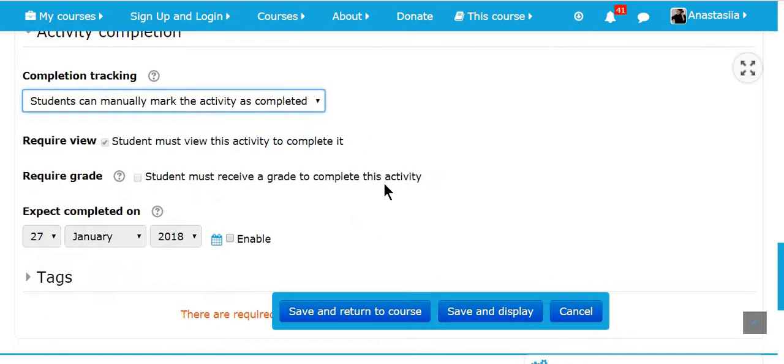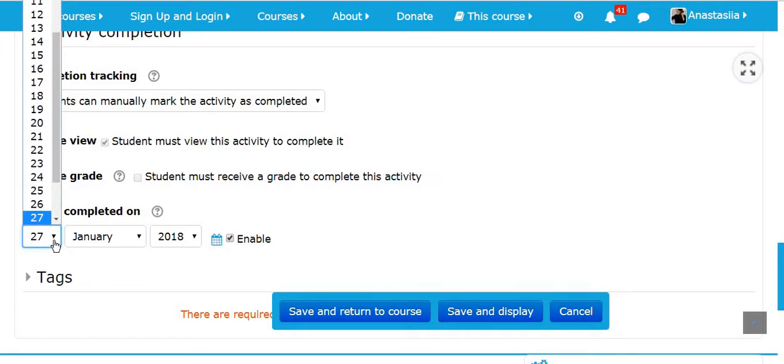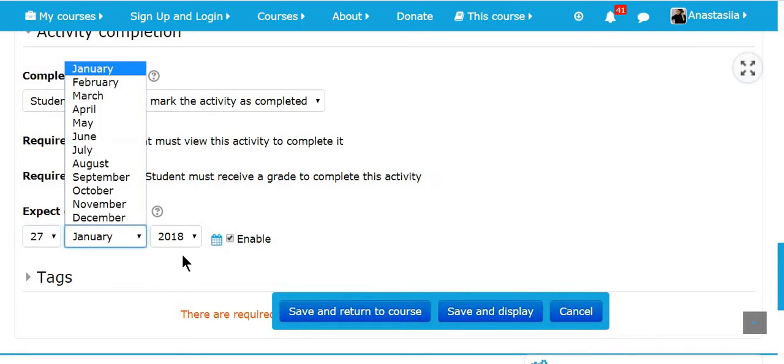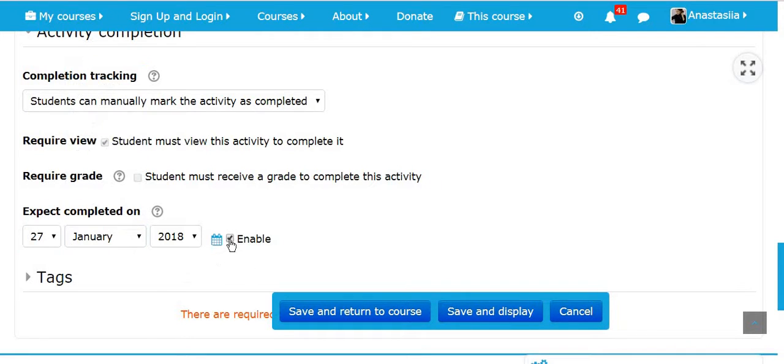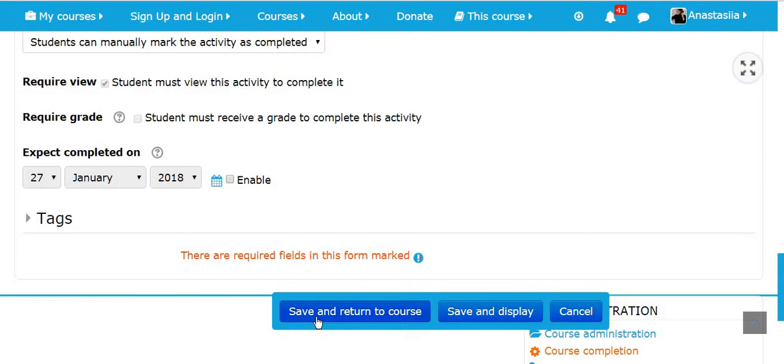You can also enable the date. To do this, you need to click enable and select the day, month, and year. I'm not going to do that. When everything is ready, just click save and return to course or click save and display. I'm going to click save and return to course.